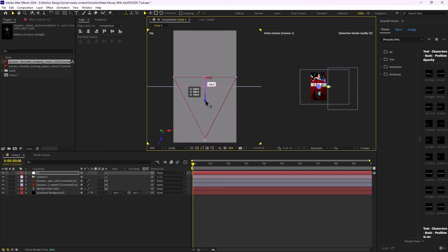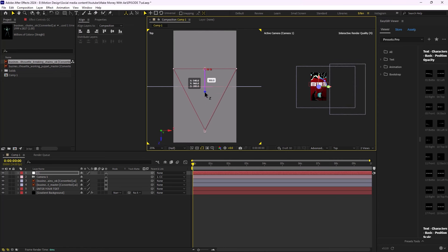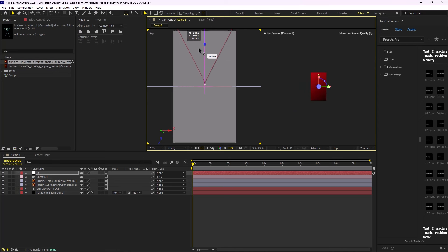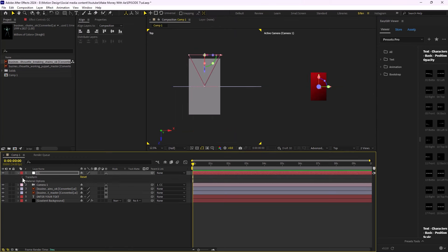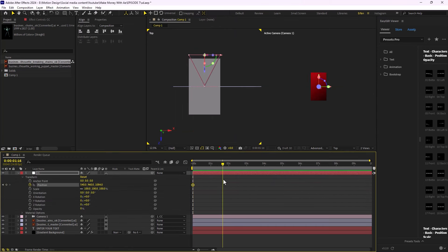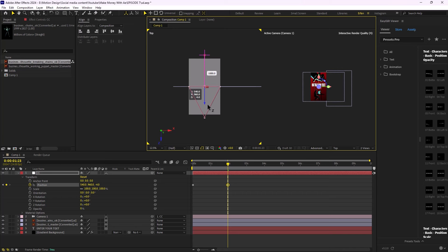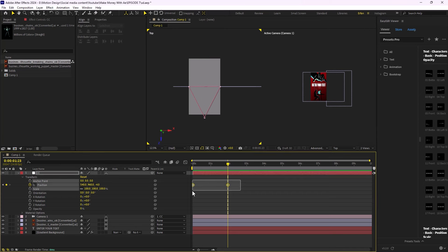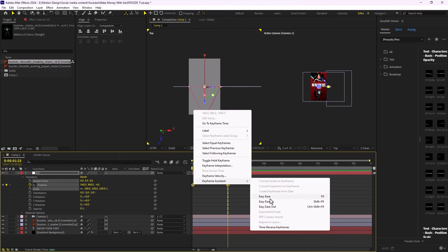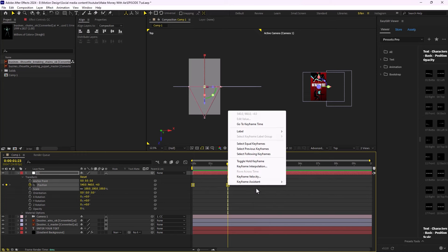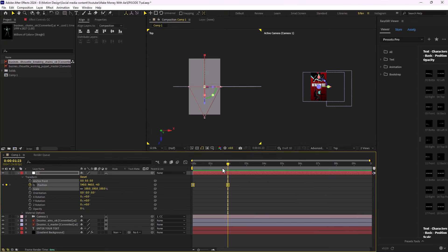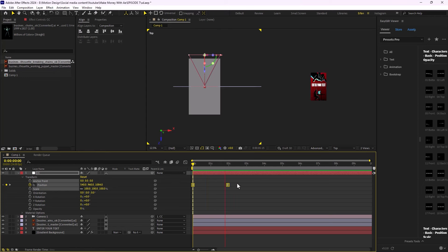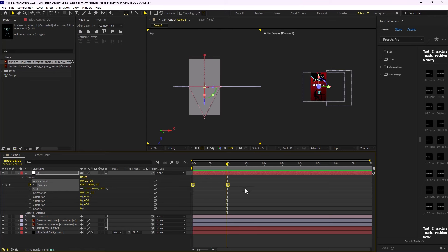Let's start animating. I'm going to start animating the camera from here, open the position property, and set a keyframe on position. Then at two seconds, I'm going to push the camera to a new position. I'll easy-ease the keyframes by right-clicking, going to Keyframe Assistance, and selecting Easy Ease. Then I'll change the velocity to 75%. Now we have a simple movement for our main camera.